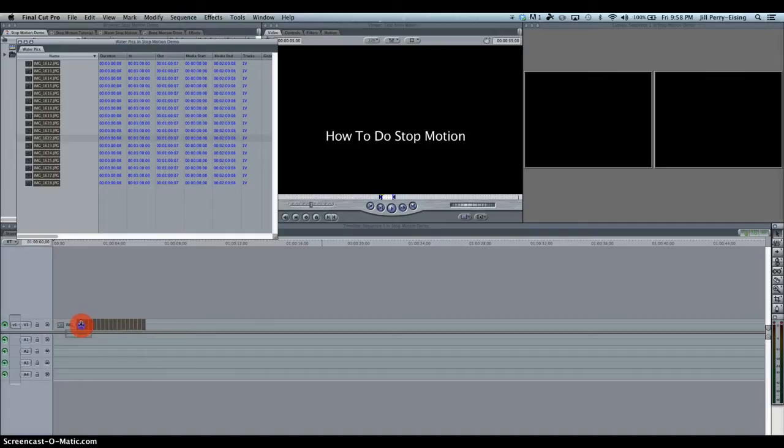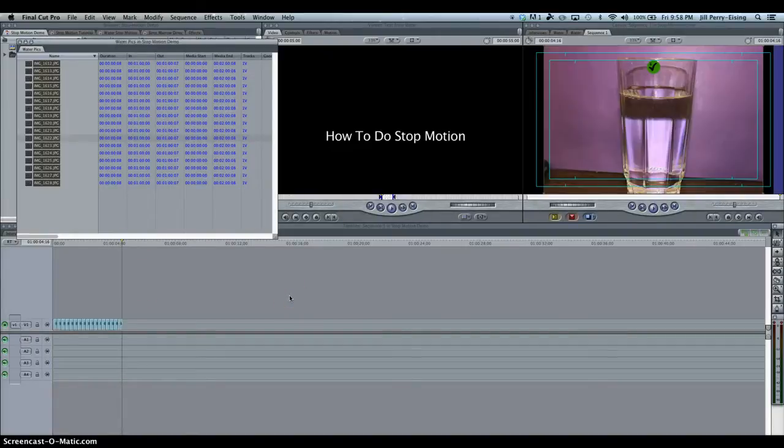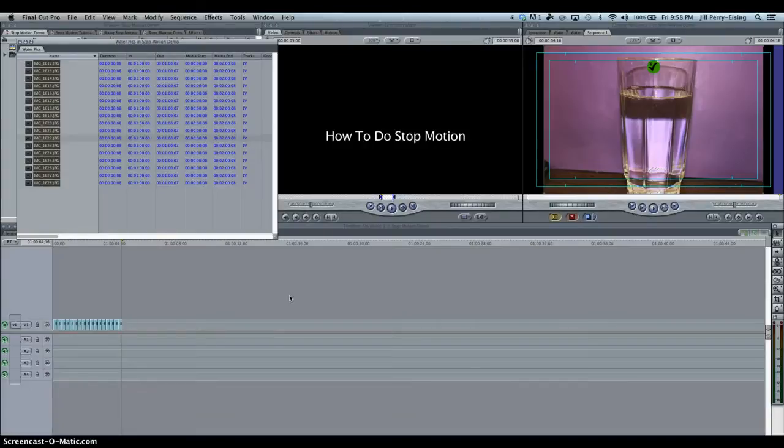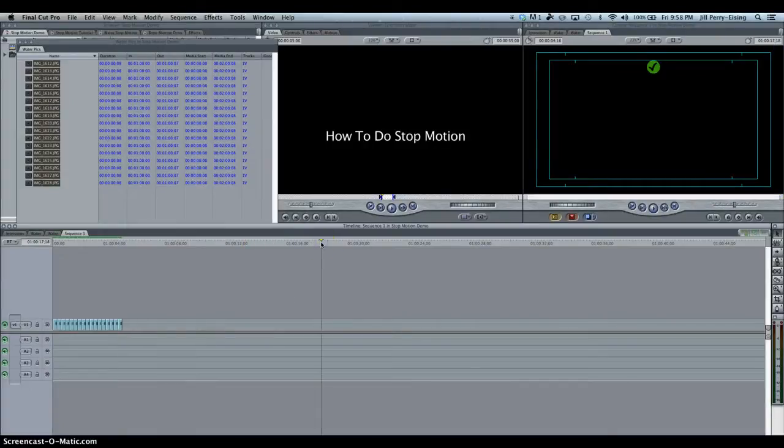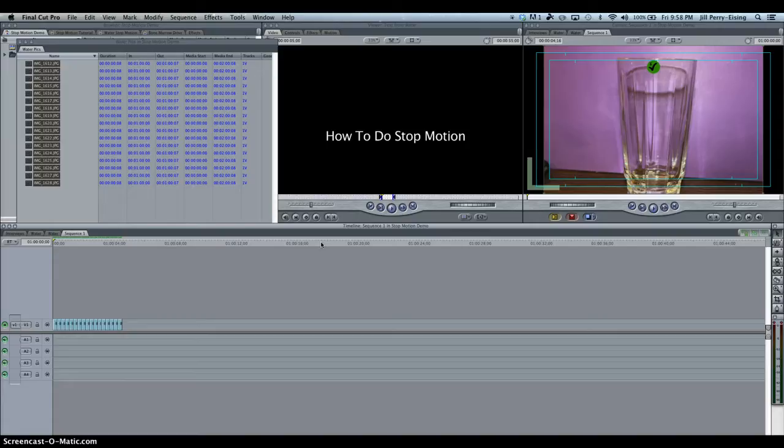And notice how small my pictures are now, because now my pictures are only on for 8 frames. So the key now to working with your animation in the timeline in Final Cut is play it back, see how it looks. If it's too choppy or it needs to be smoother, use fewer frames.